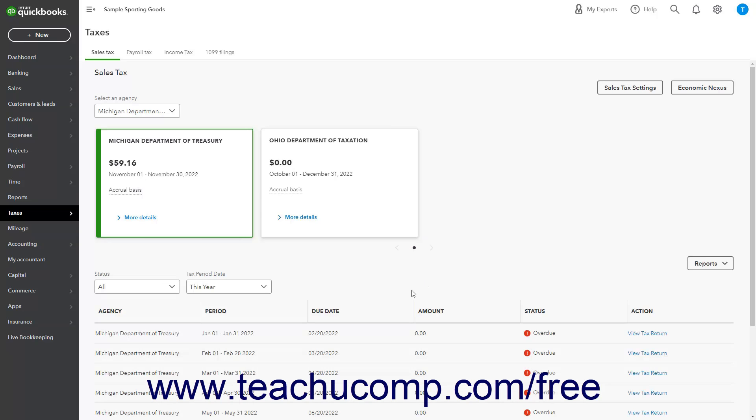Alternatively, to view Sales Tax Reports within the Sales Tax Center page, click the Reports dropdown in the Sales Tax page and then select the name of the Sales Tax Report to run in the dropdown menu. You can select either the Tax Liability Report, which shows the Sales Tax Liabilities,